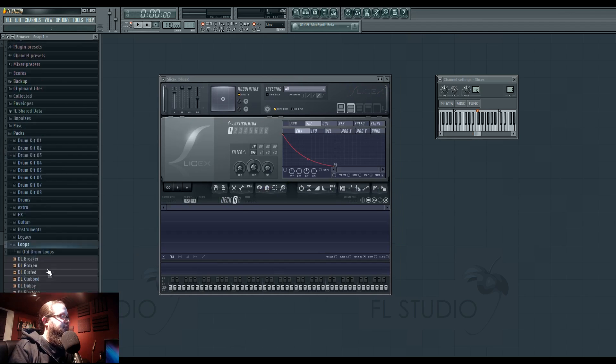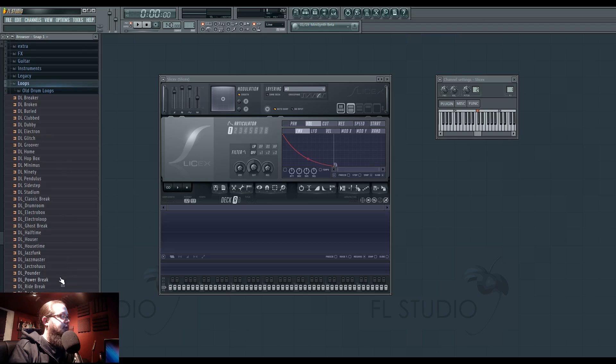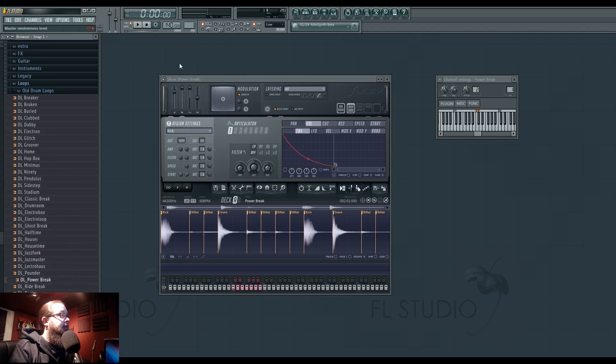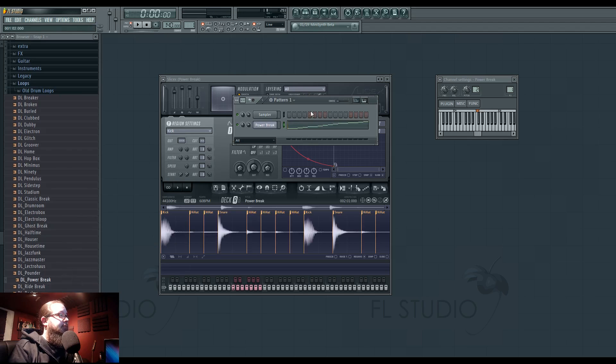So to demonstrate this, I'm going to use one of FL's built-in loops. Power break. So now it's in here, it sliced it, and it dumped the score.